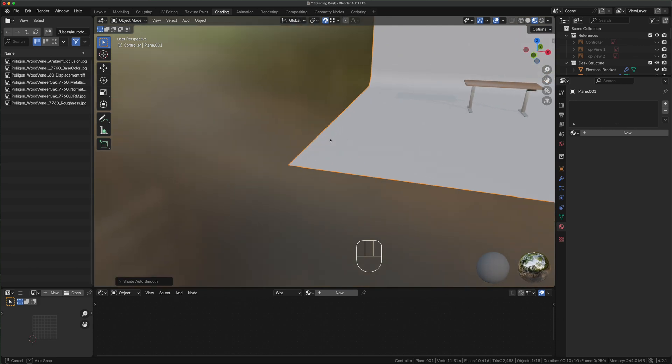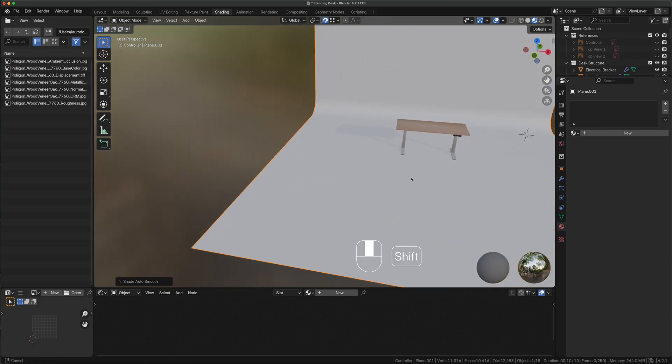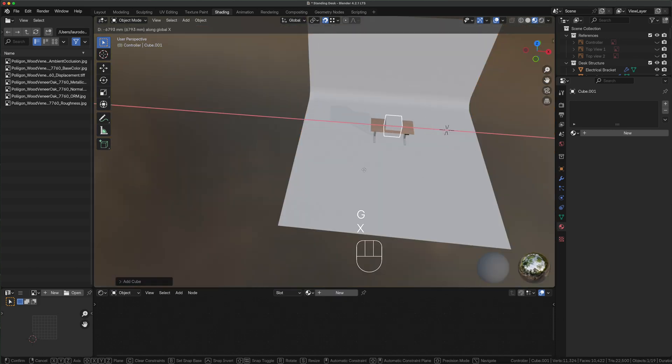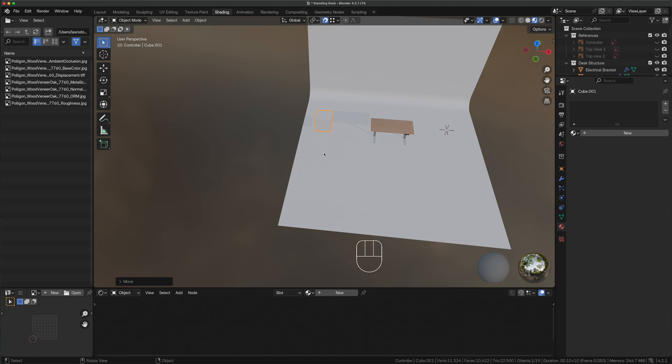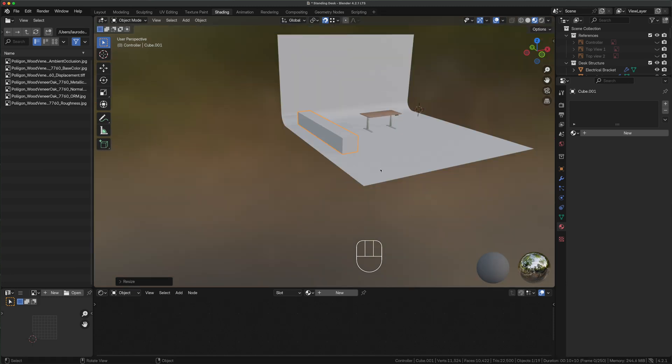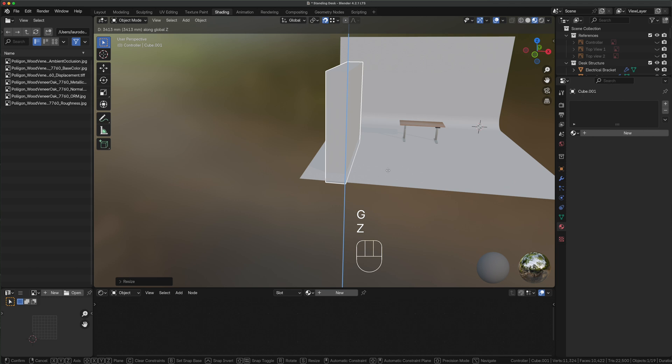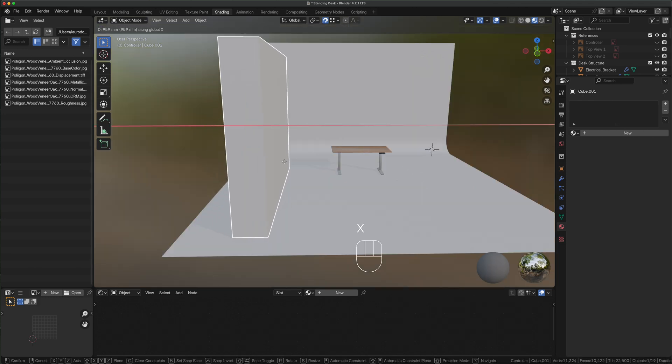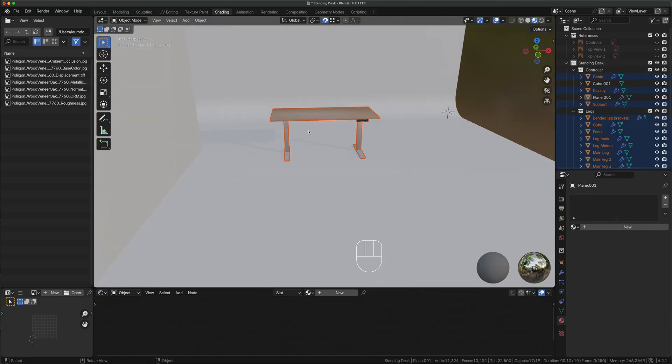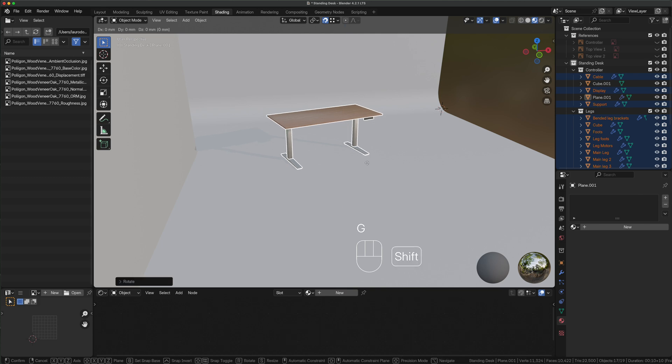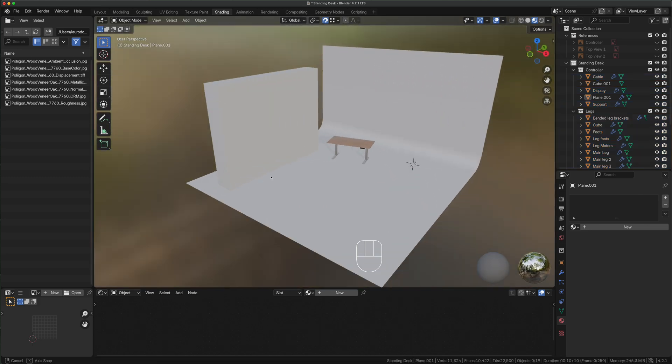Shift A, mesh, cube, press G X to position it, S Y to make it longer, S Z to make it taller and adjust the position for our wall a little closer. Now it's desk time, press R Z to rotate it, G and shift Z to position it properly and our scene is ready.